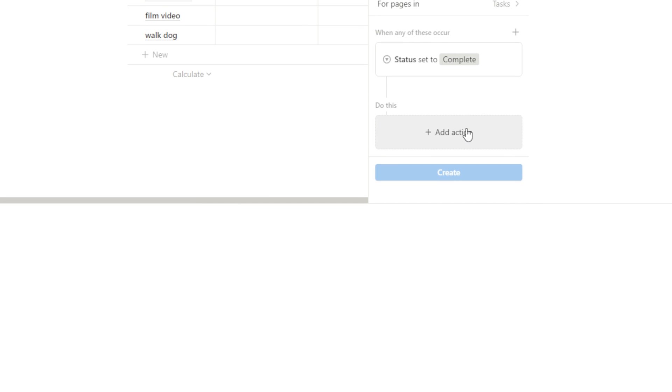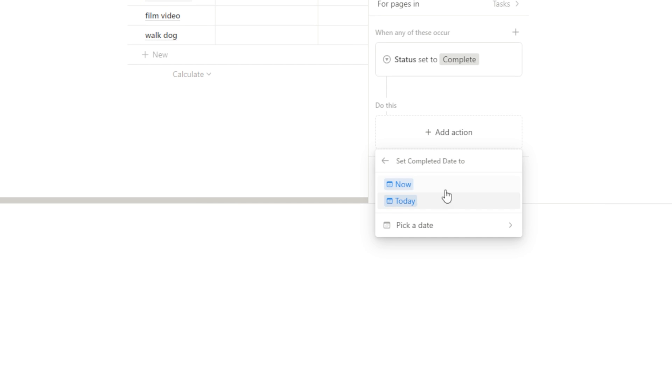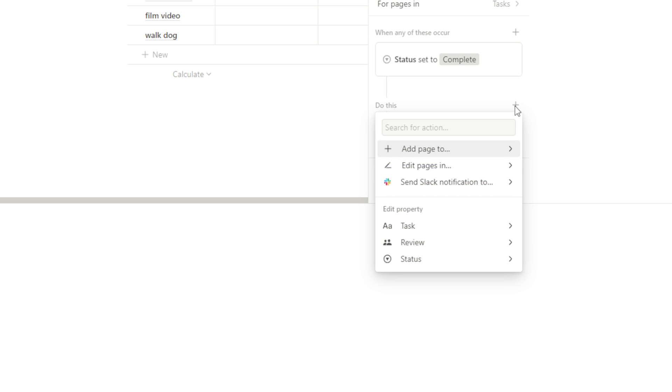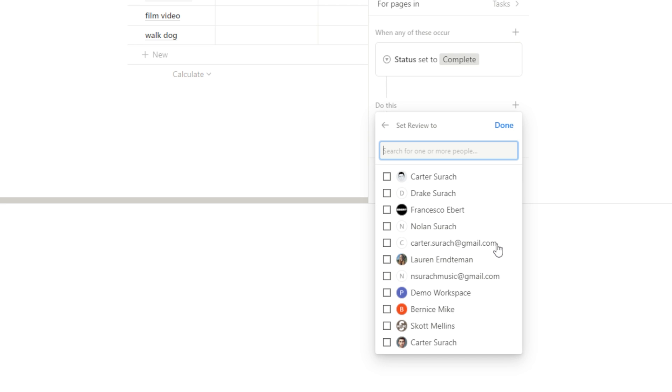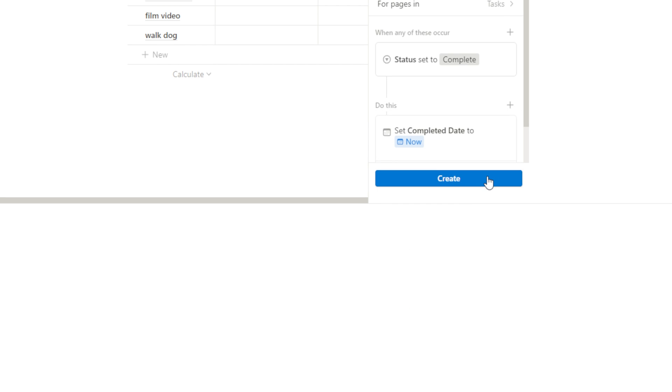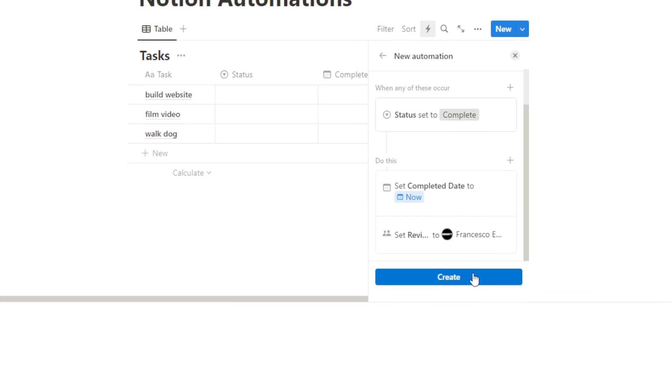Well, we want it to update the completed date to now so that it updates it to whatever the time is at that very instance that the task is marked as complete. So we're going to select now. And I'm also going to add another do this for review. You can select from people inside of your database that you want to tag something with. So I'm just going to tag my editor Francesco and I'm just going to hit create.